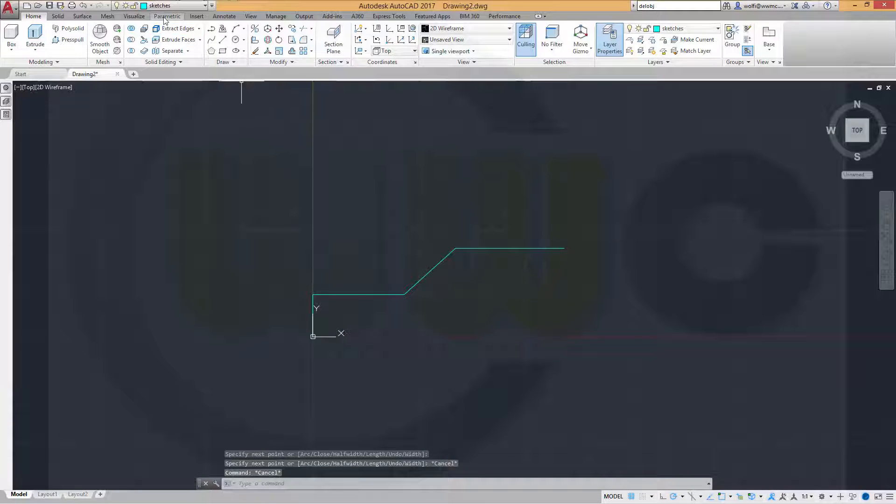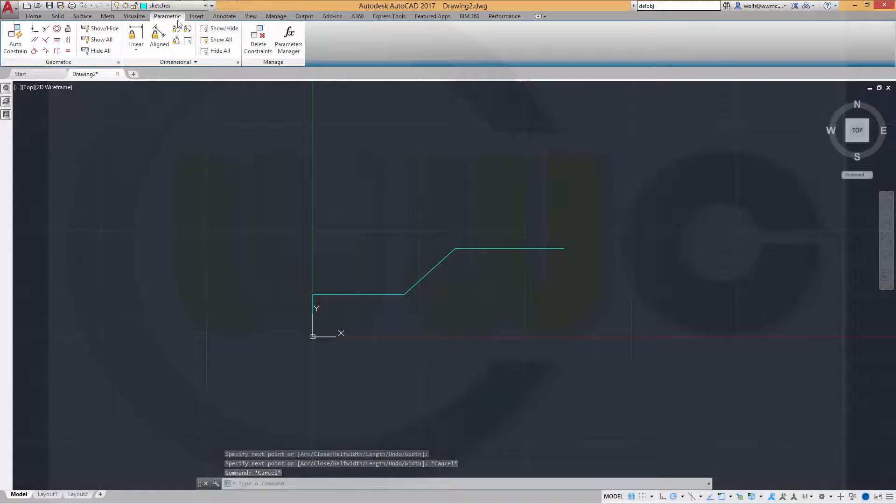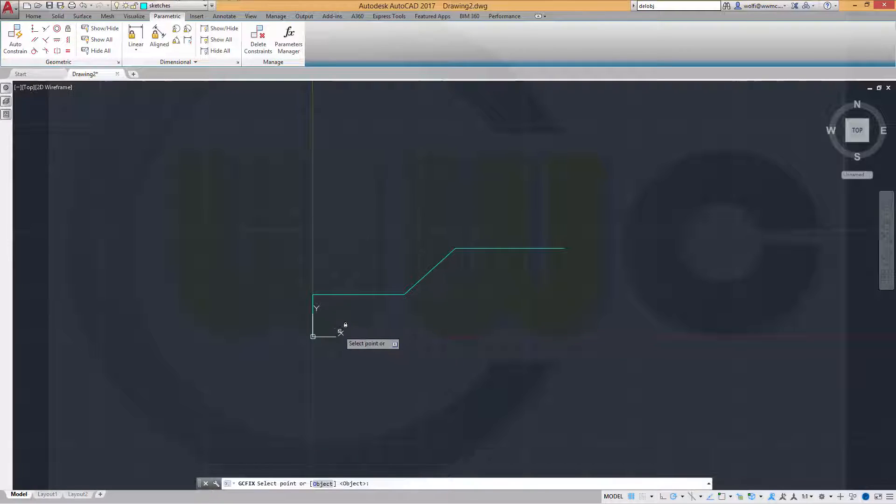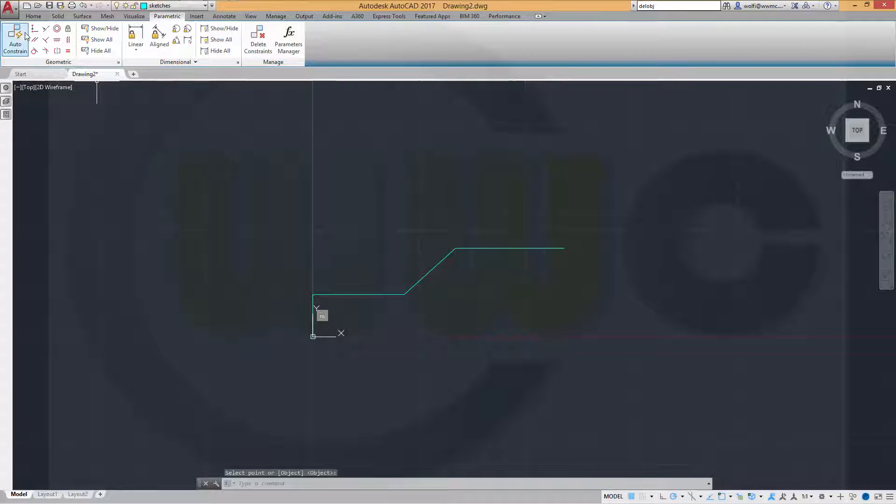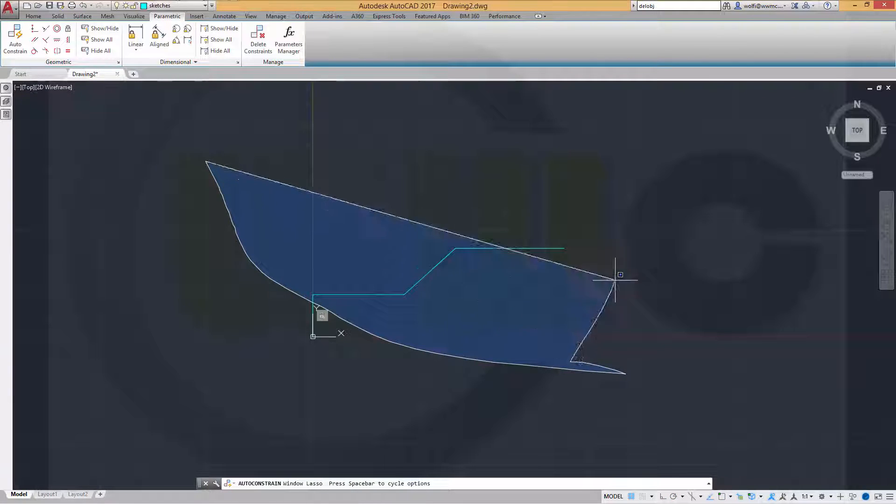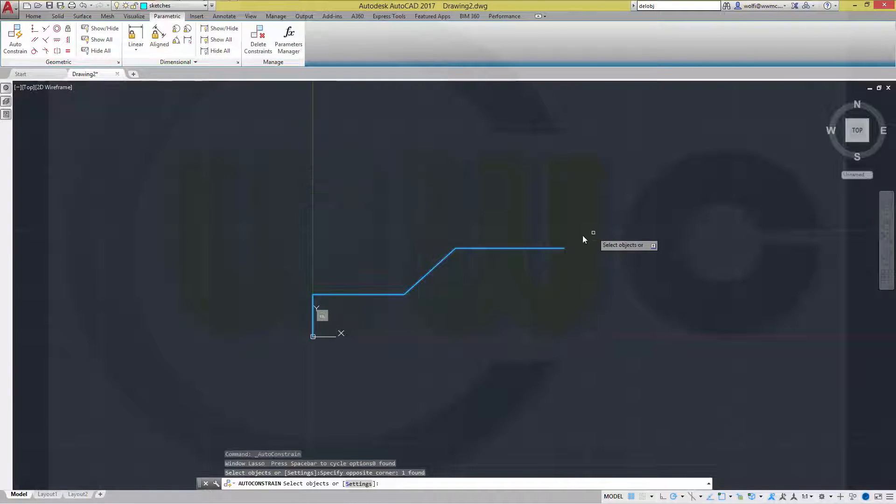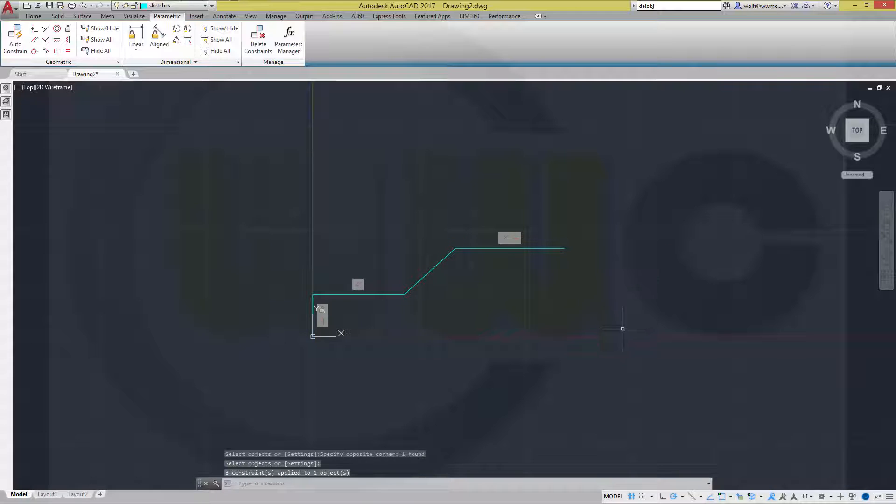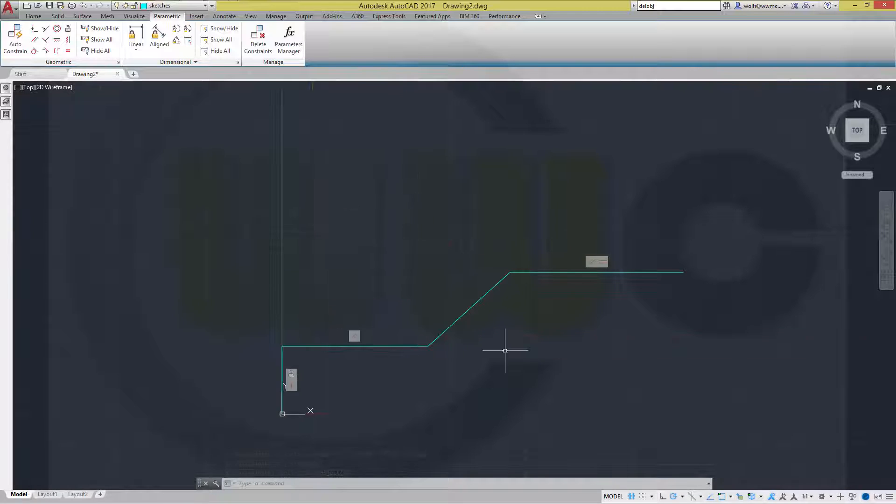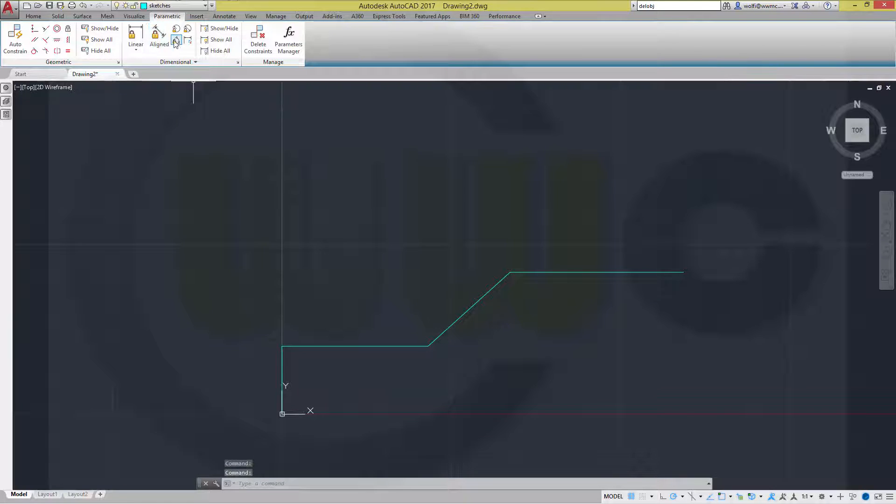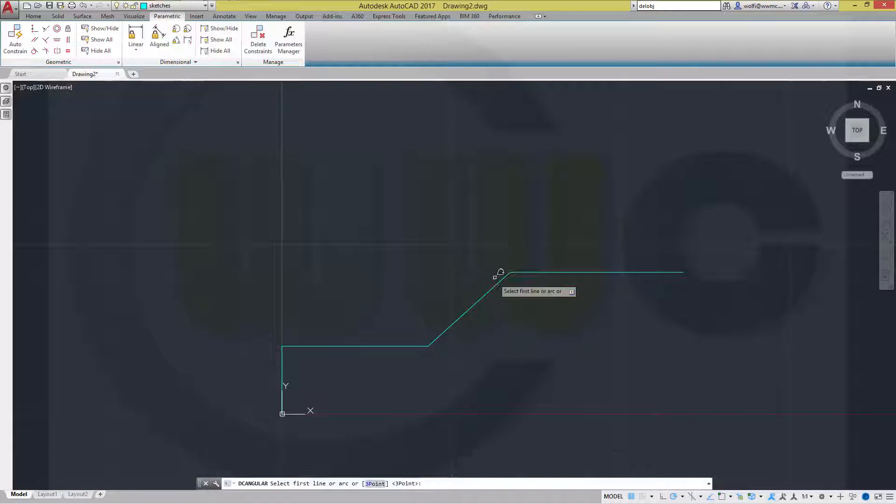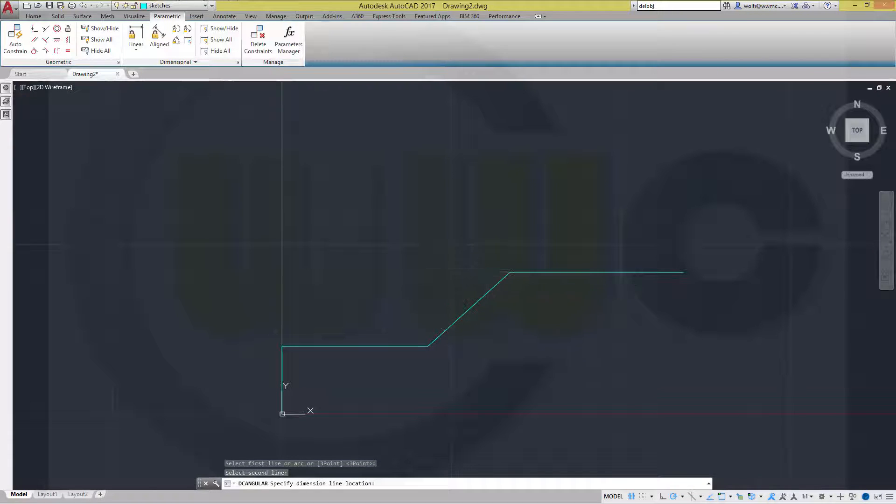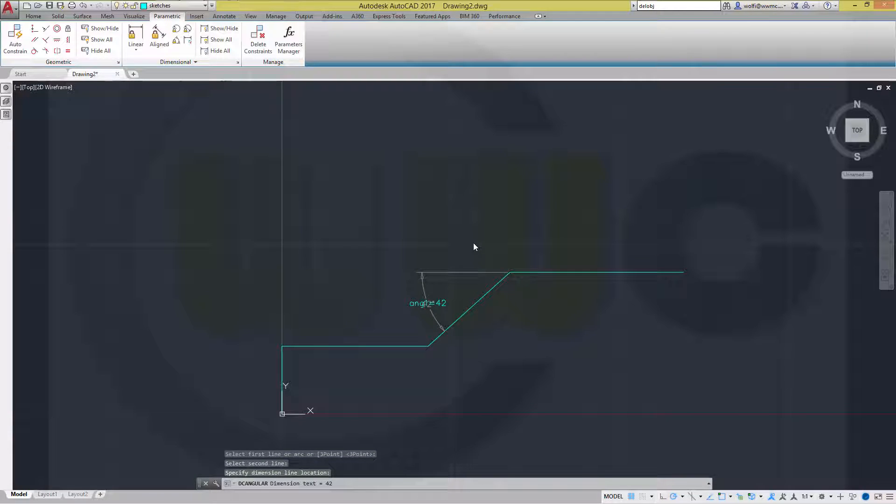Now let's go to parametric. And I want to fix this point and make an AutoConstrain. So all the constraints are set which are already recognized. Now give it some dimensions. There should be an angle. And this one should be 45.